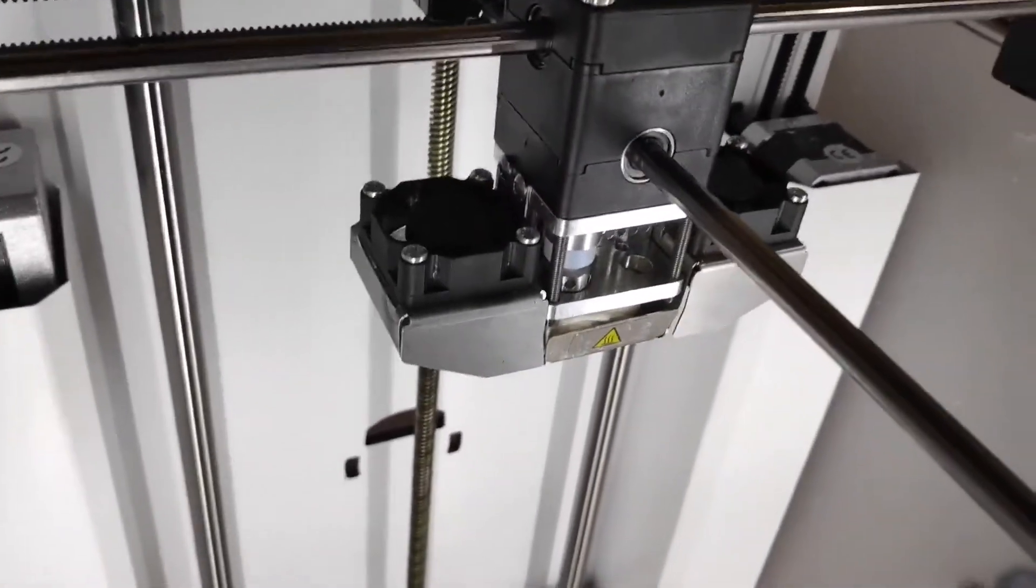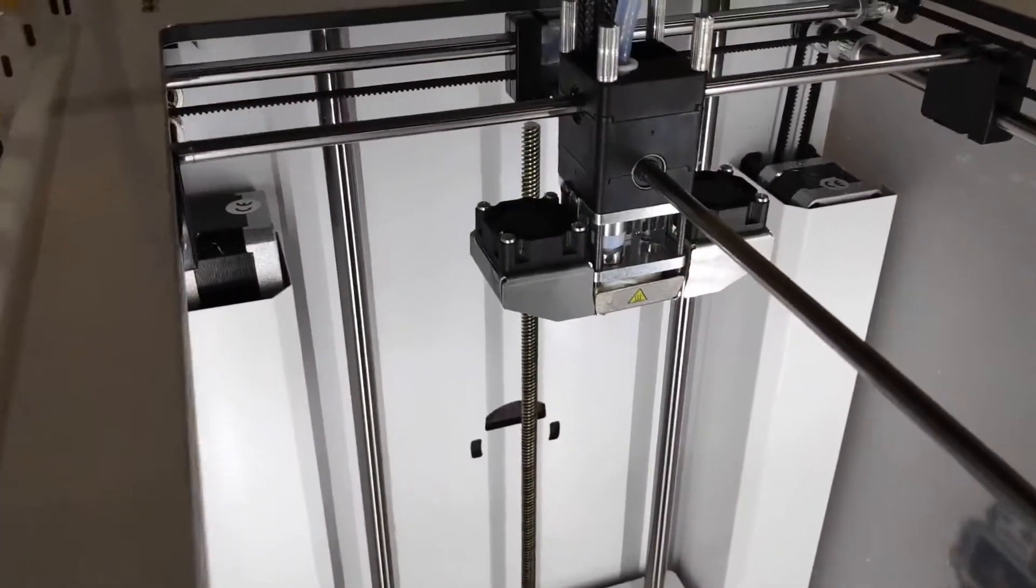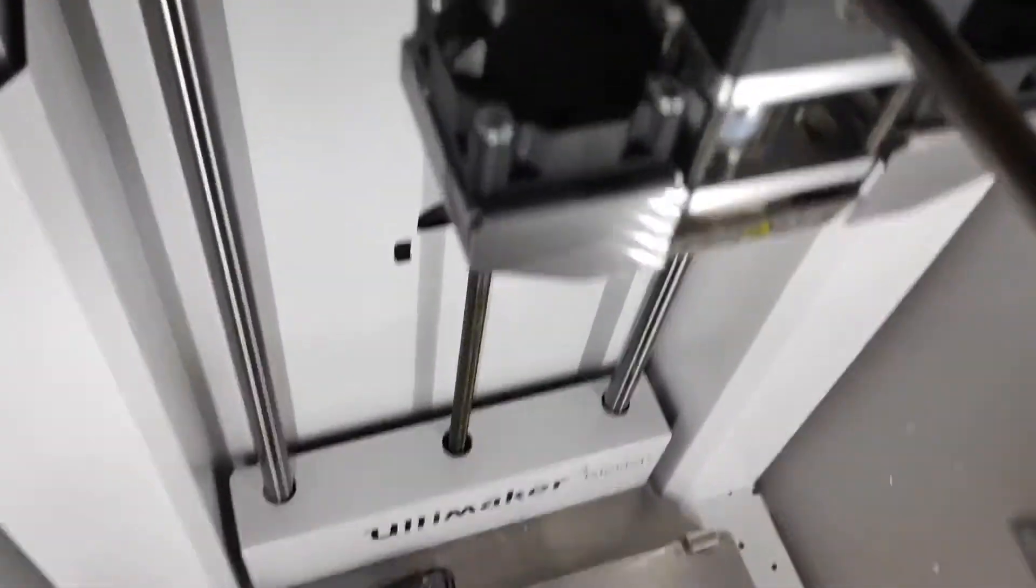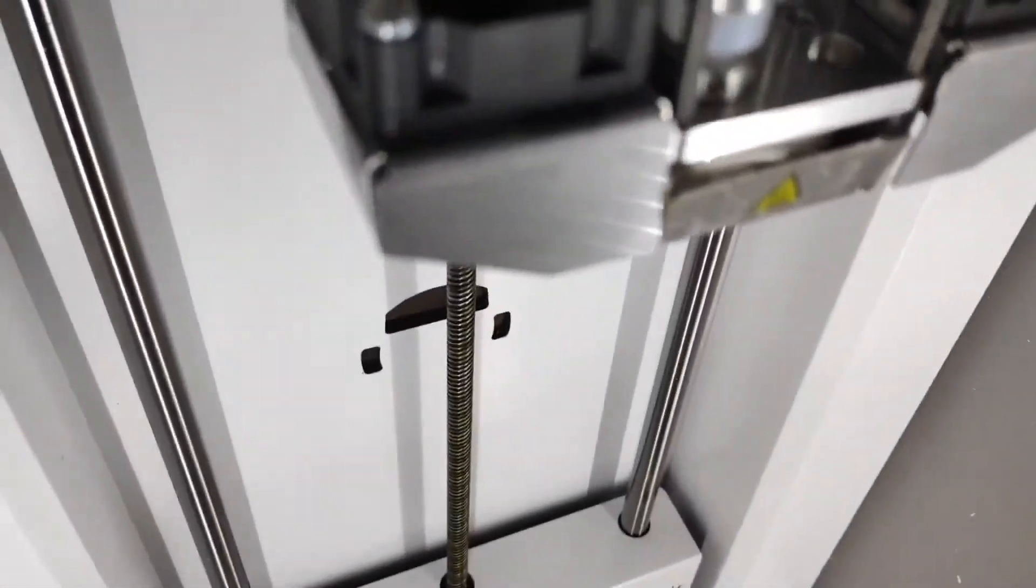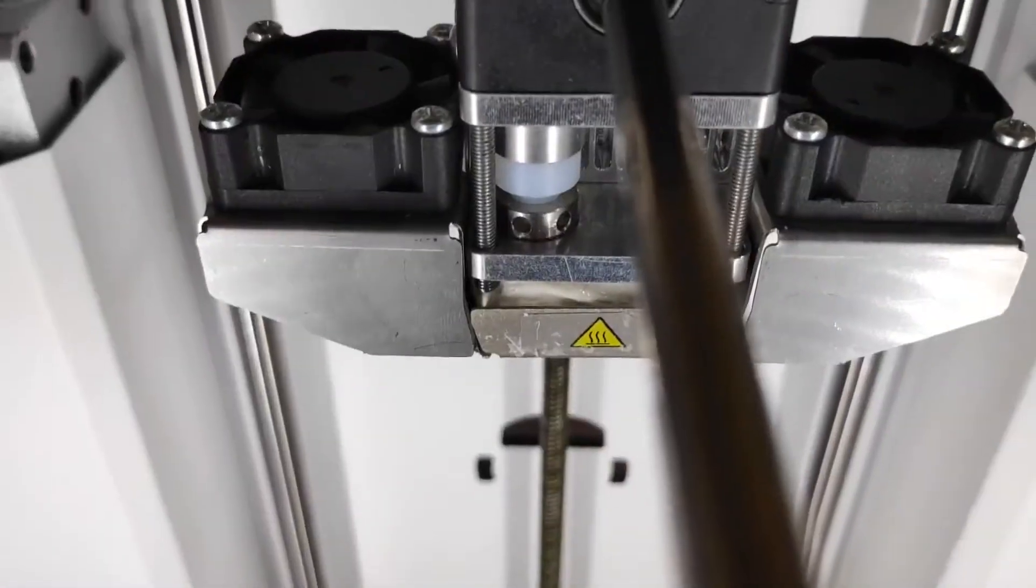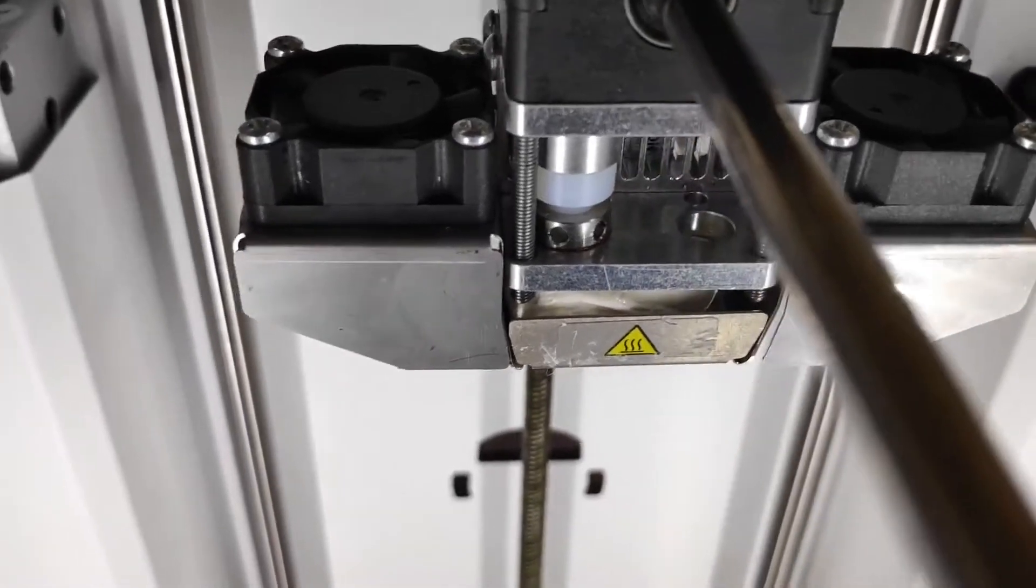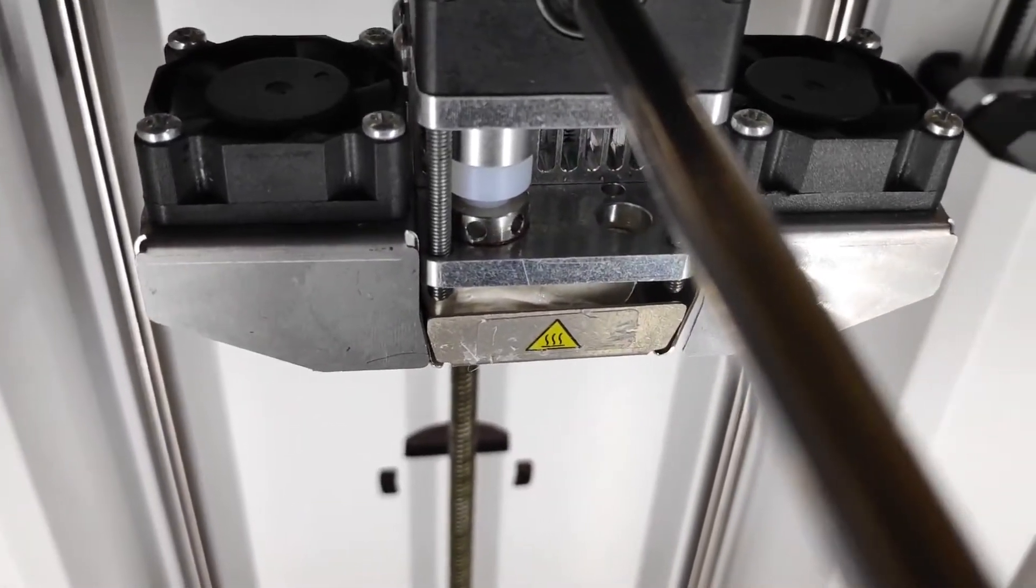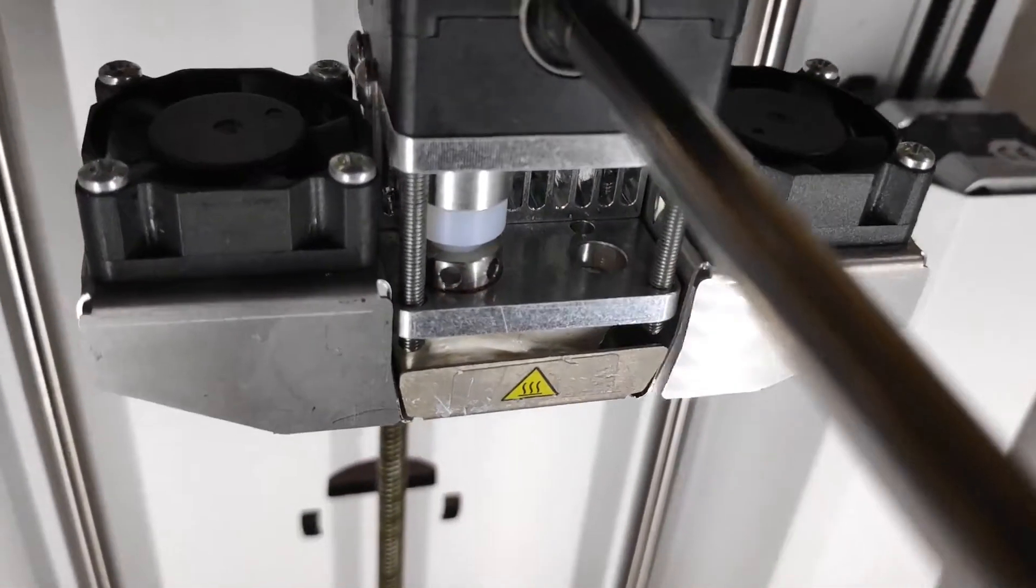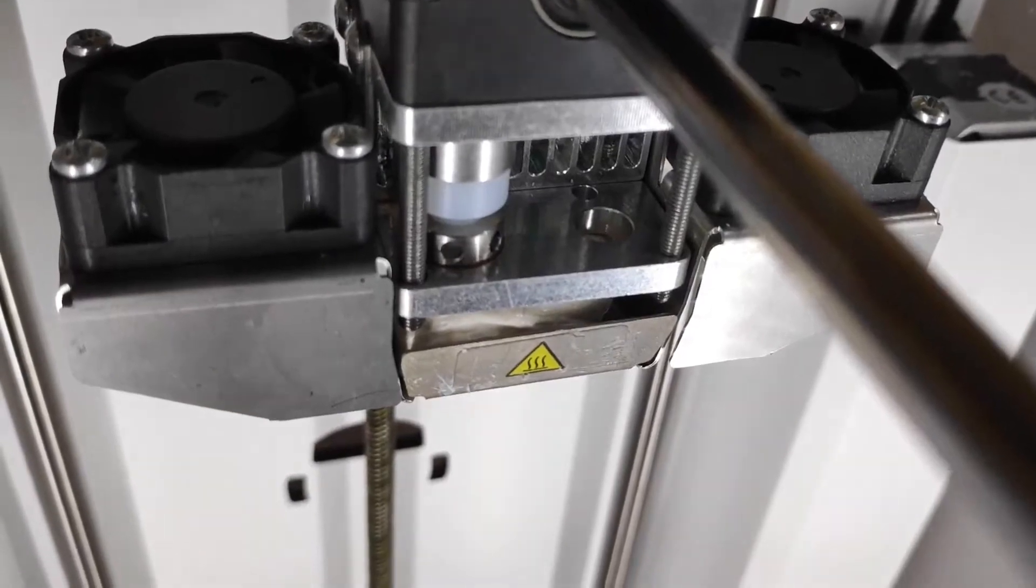Here we have an Ultimaker 2 which has a flooded printhead. You can see the material that's built up between the nozzle and the print housing.